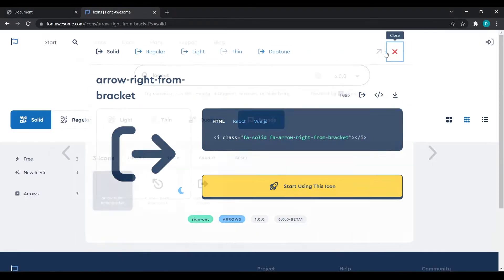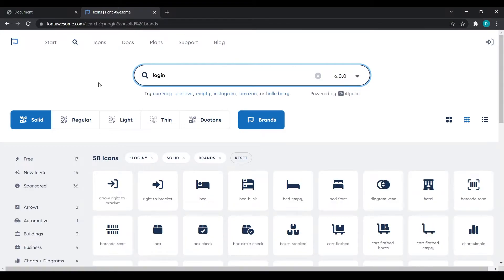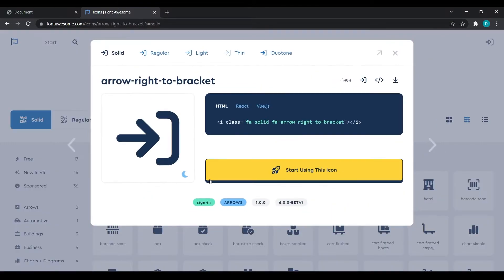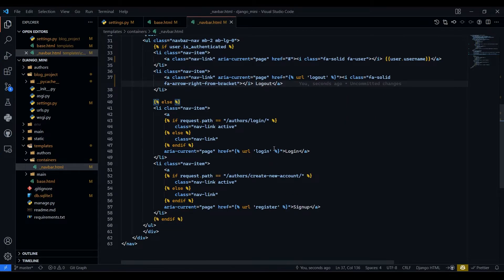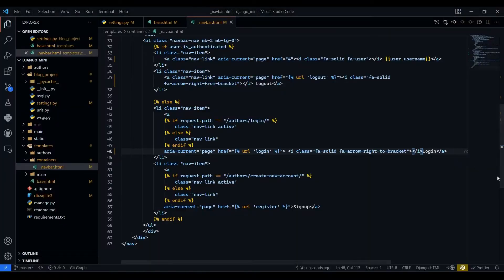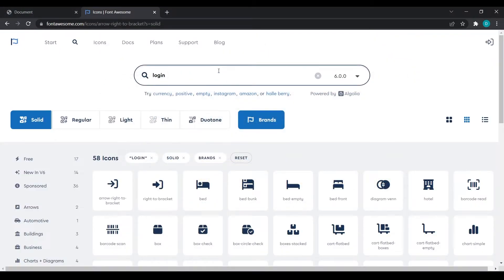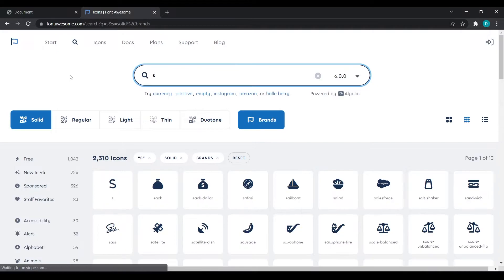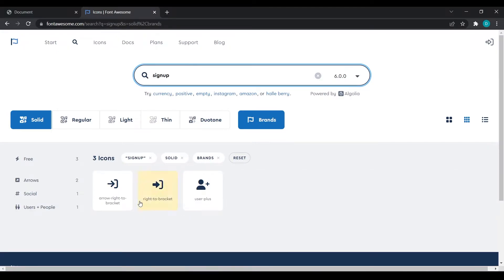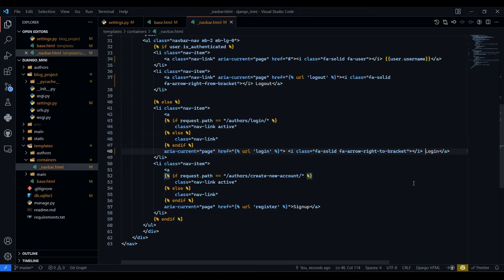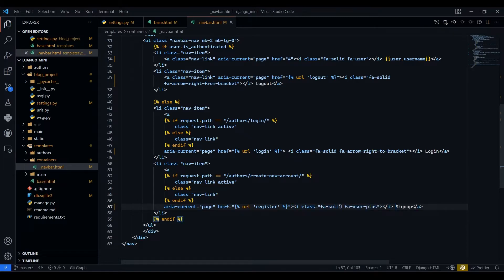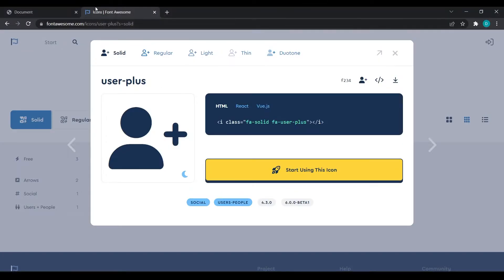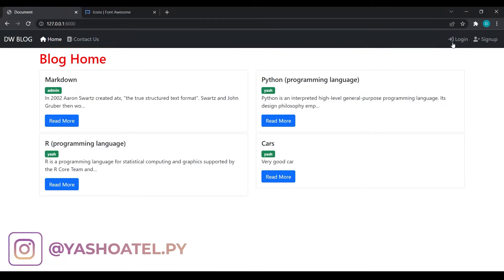So I will go for login. I will select that first icon and I will paste it here. And we want signup. I will just copy this one and I will paste it in front of signup. Save. Now you can see we have got our icons.